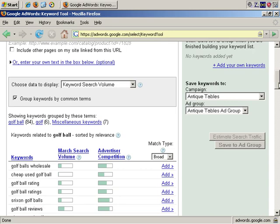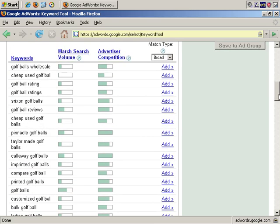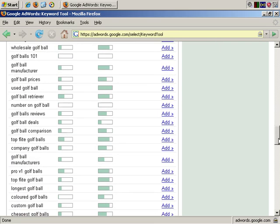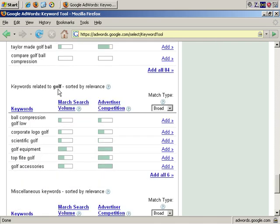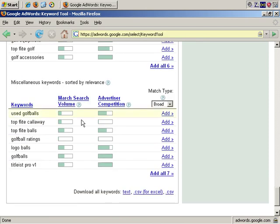As you can see, they group the keywords by common terms. For example, the keywords related to golf are all grouped together. And here, miscellaneous keywords, it says, are grouped here.